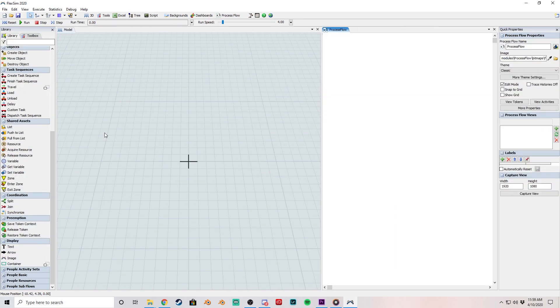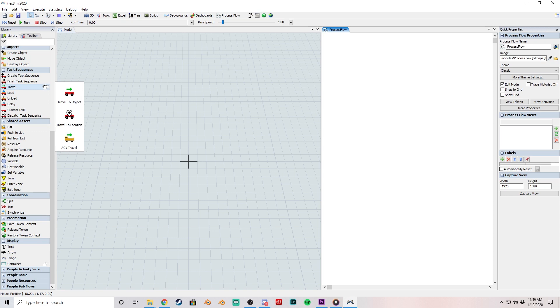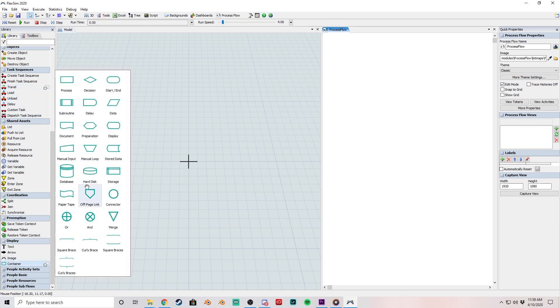We've even added them to the process flow library, where we've consolidated container object shapes and travel activity types.